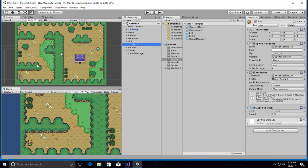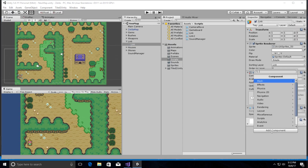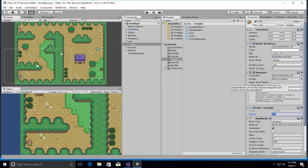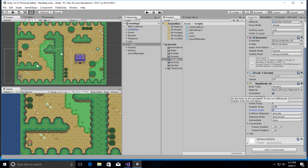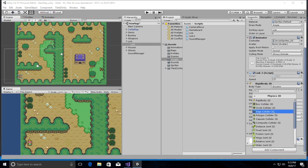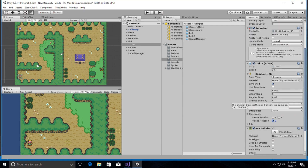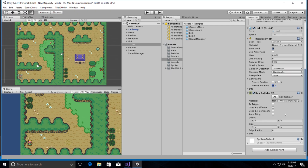Now we need to add a Rigidbody2D to Link: Add Component > Physics 2D > Rigidbody2D. Change mass to 0.001, gravity scale to 0, collision detection to Continuous, and freeze rotation. Then add a Box Collider 2D. For now we'll leave 'Is Trigger' unchecked. Save it and everything should work.